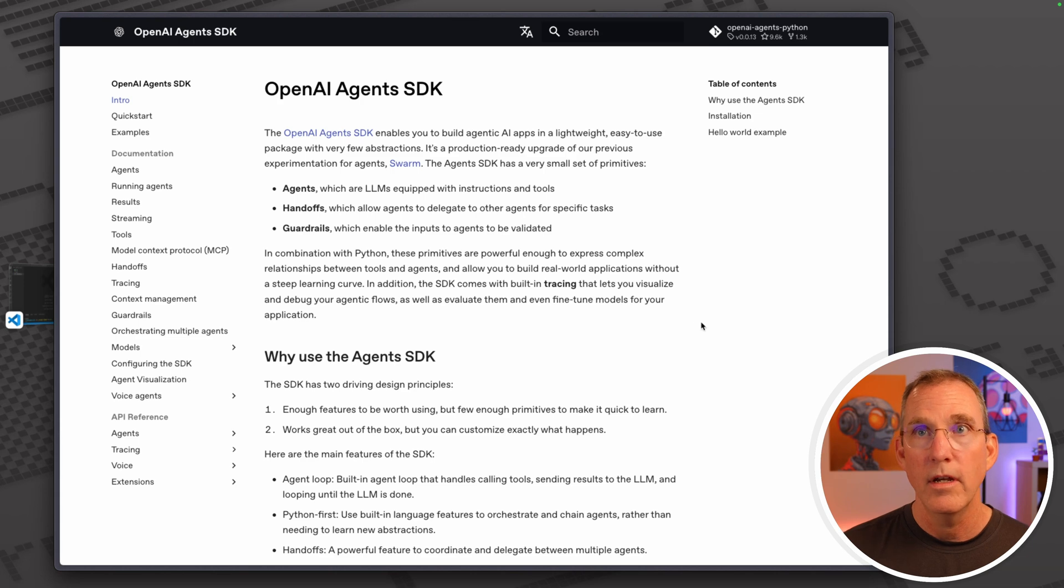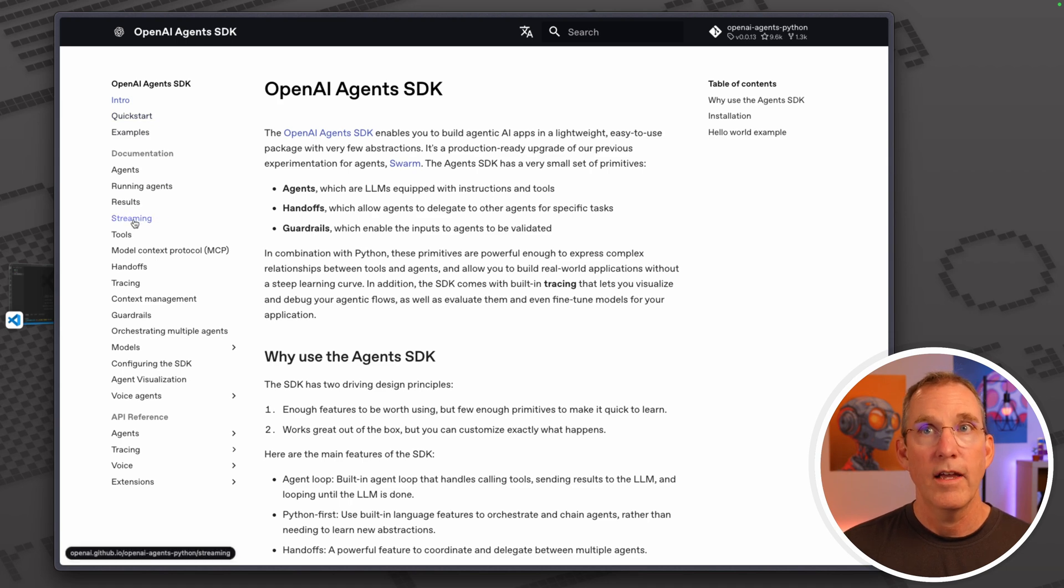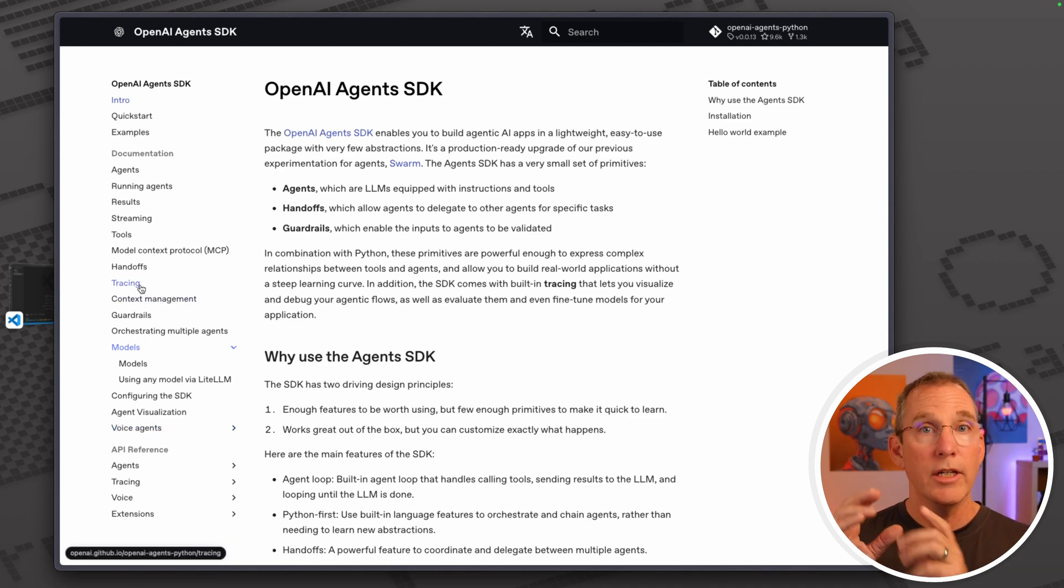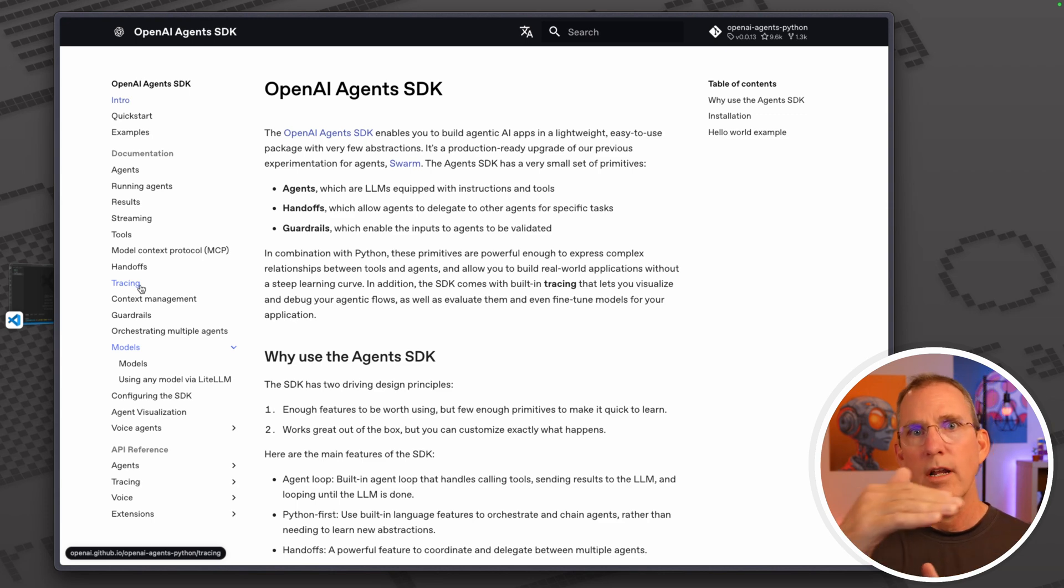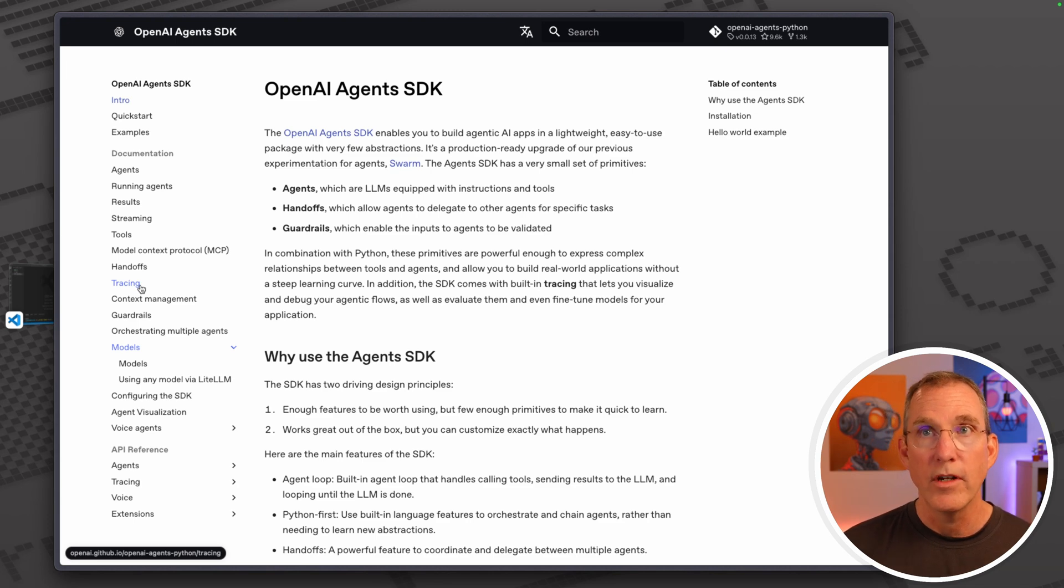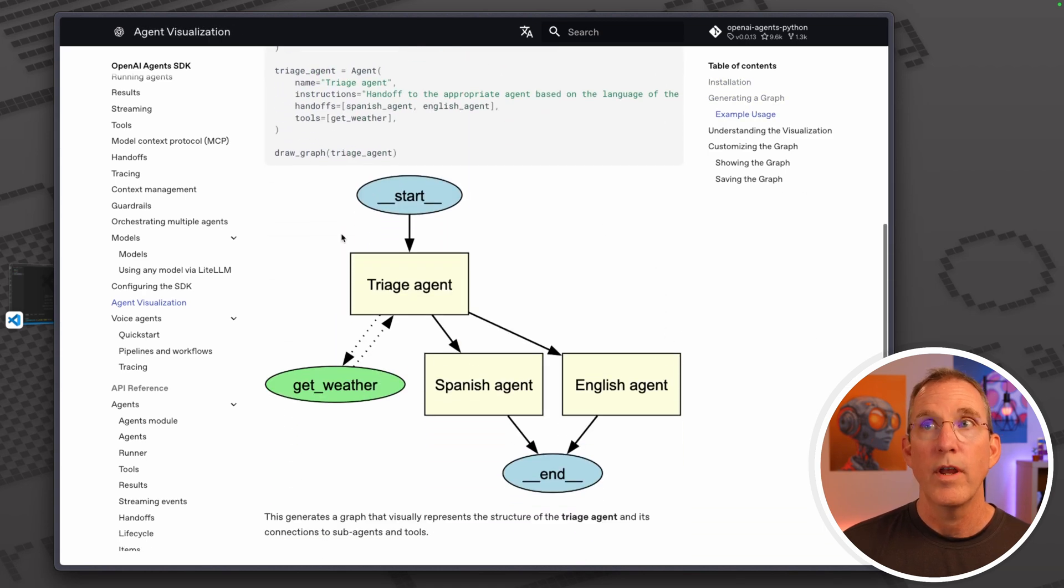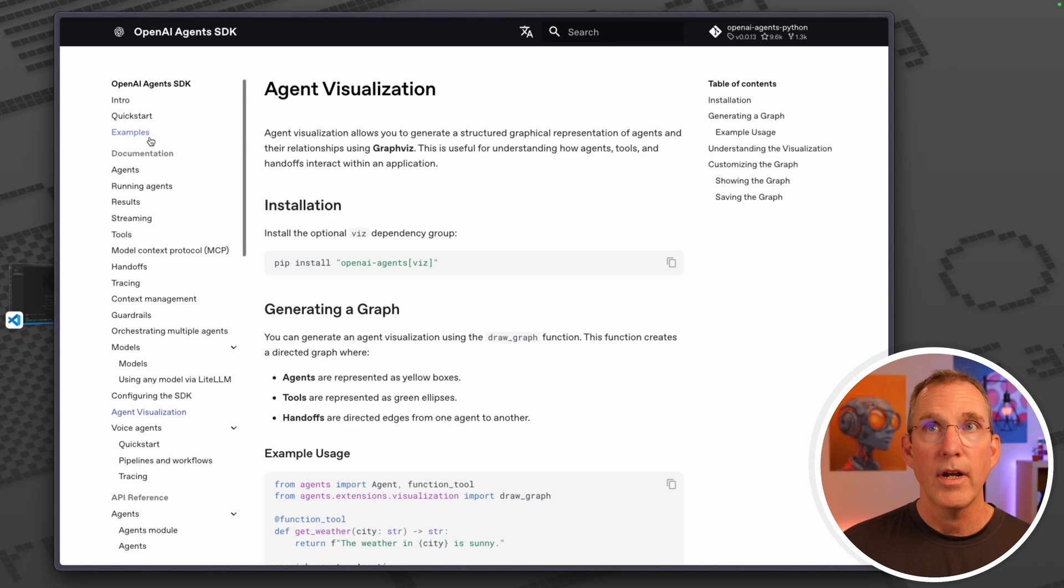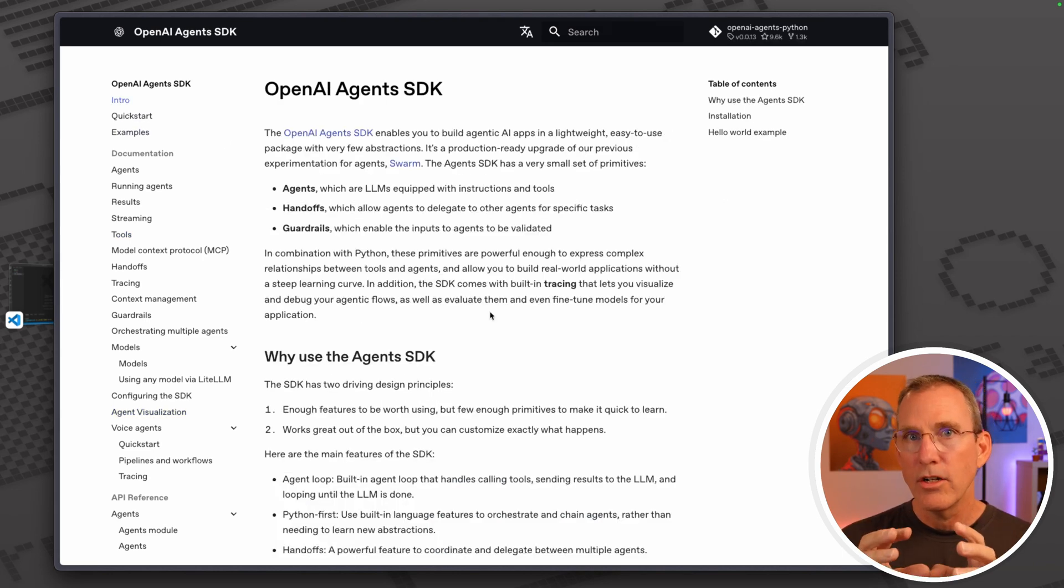If you come out to the OpenAI Agents SDK documentation site, you'll see all of the different things they have. They have streaming capabilities, different models that you can use, voice agents that you can integrate with. We'll take a look at the tracing. One of the things built into this SDK is the ability to watch and create a set of tracings to see what's happening inside of your agent system.